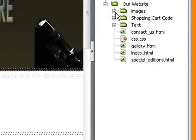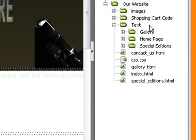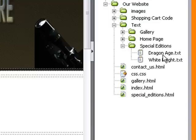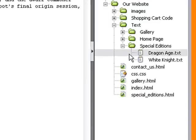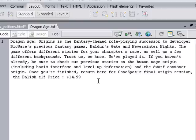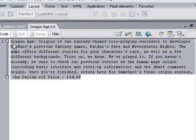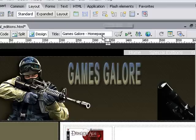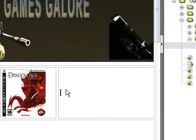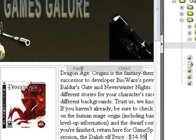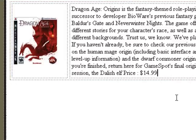Now what I want to do is I want to come down to the text file and I want to choose special editions, dragon age, double left click on that. It will open it in Dreamweaver and I just want to copy everything. Right click copy, control C if you want to do it, right click paste and there we go, we got our information in.